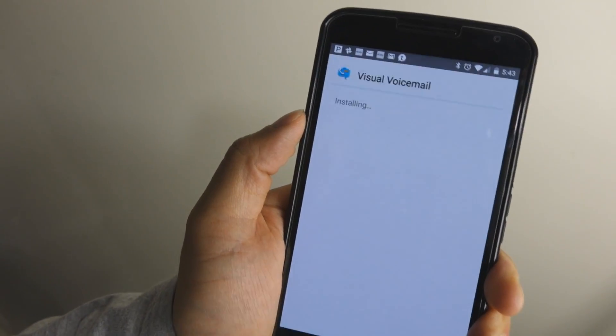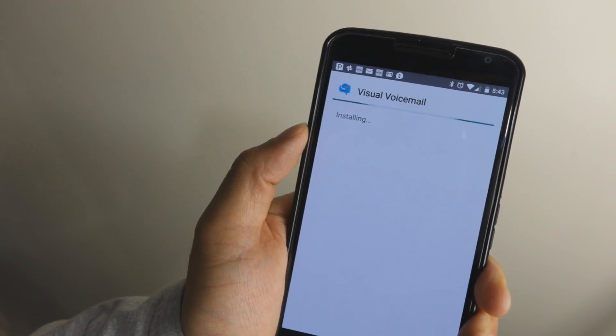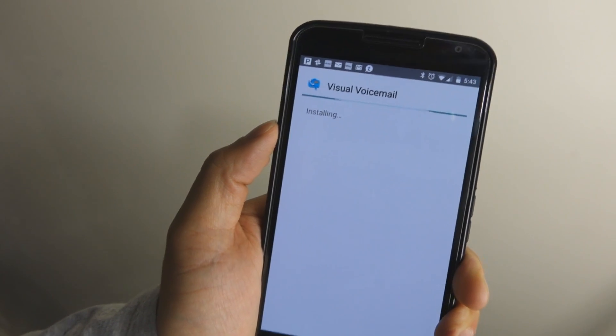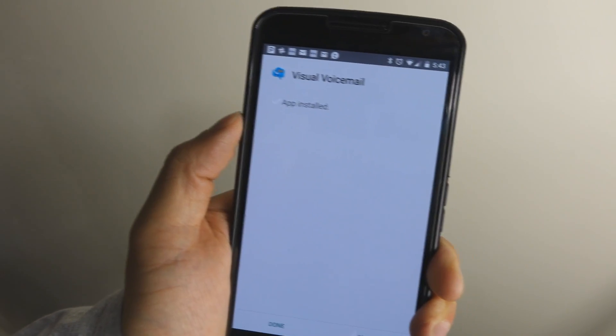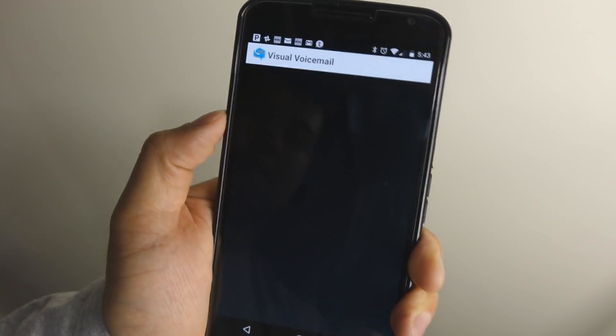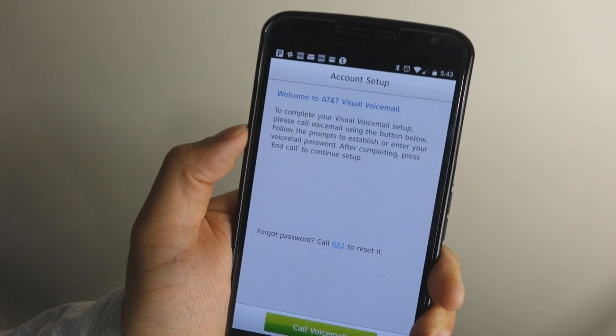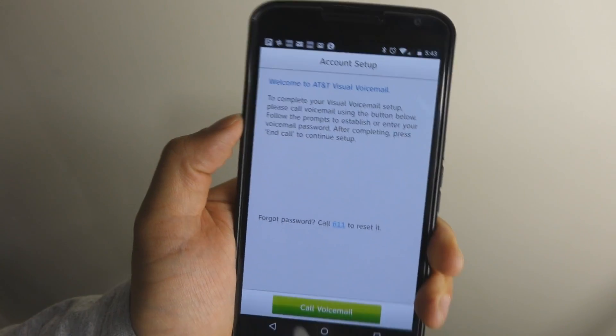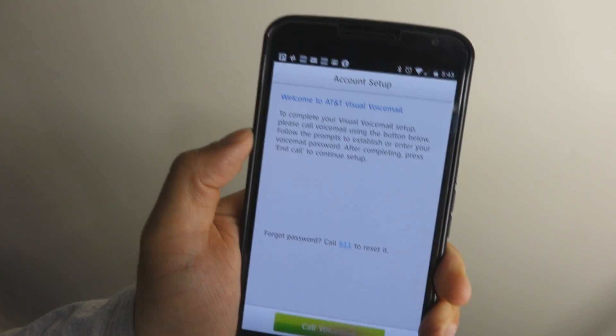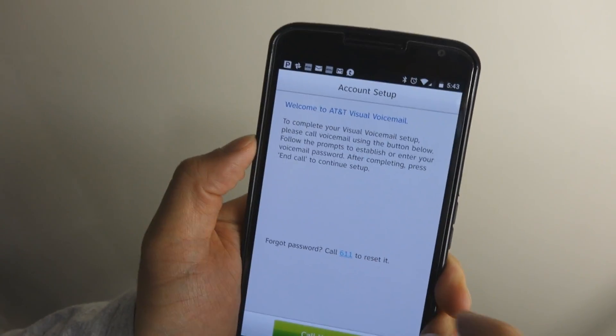Now I believe everyone that has an AT&T account has Visual Voicemail for free. I know with Verizon it's not free, but AT&T, it should be part of your account monthly bill.